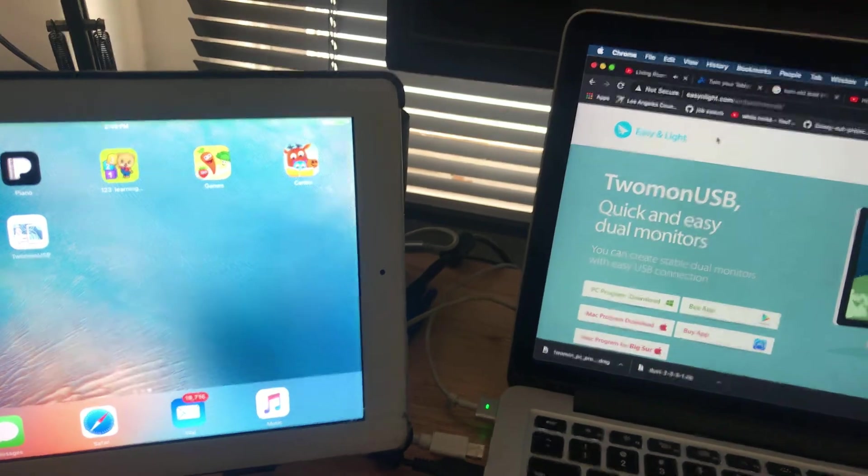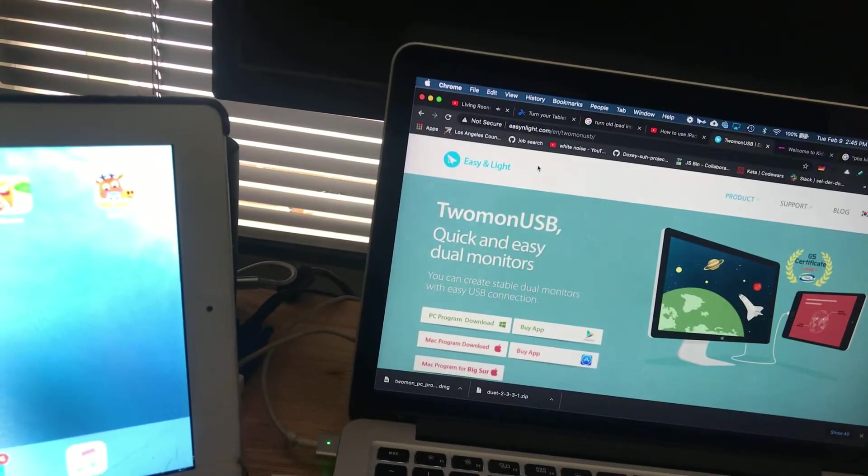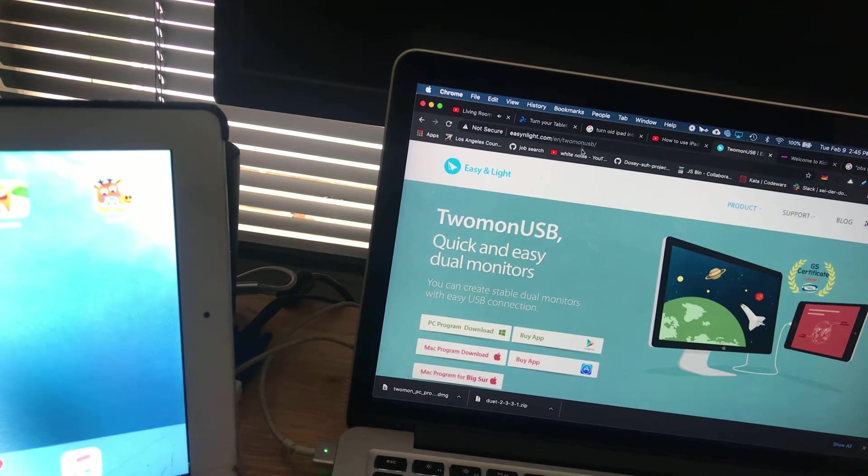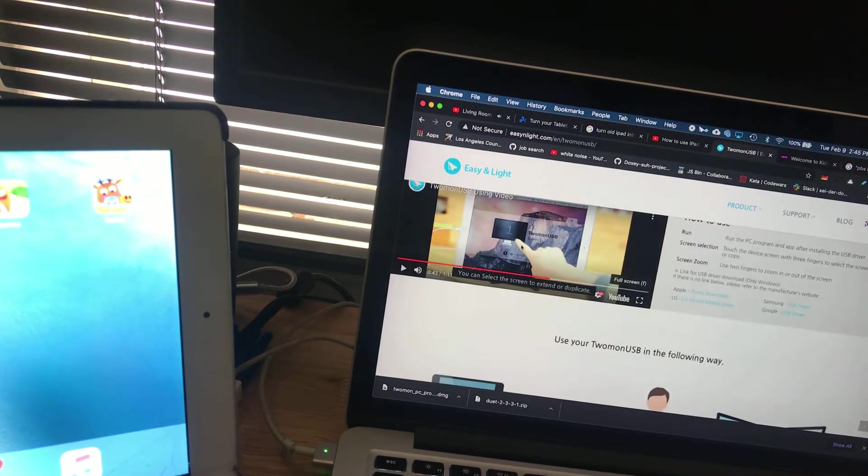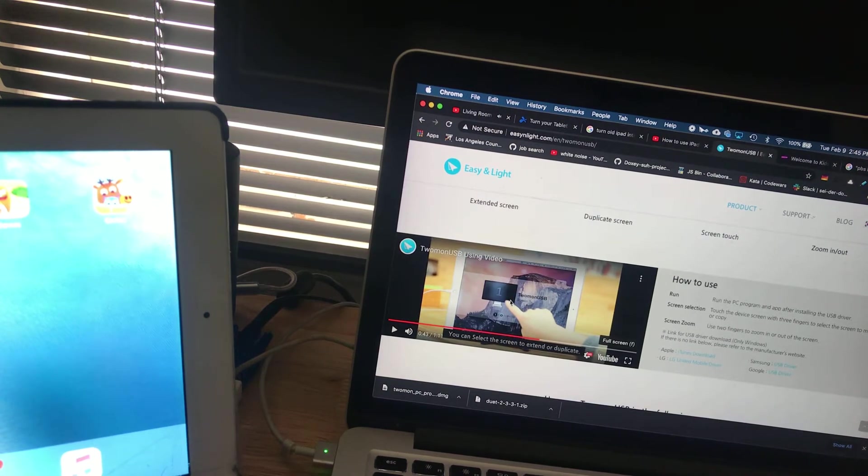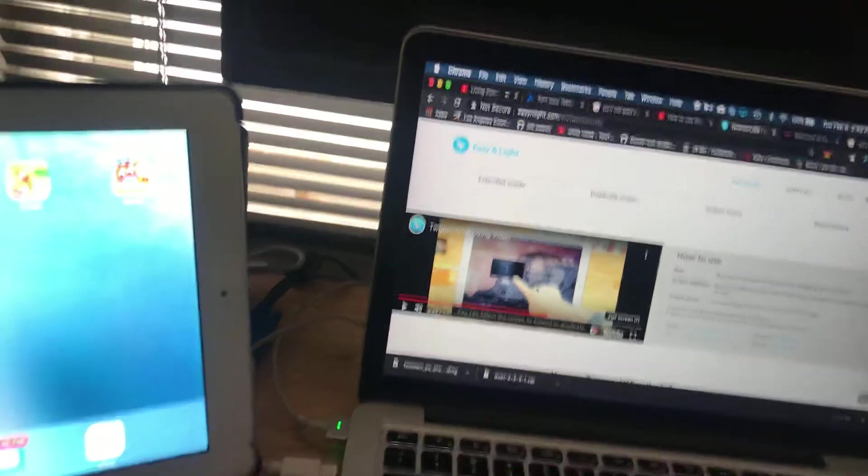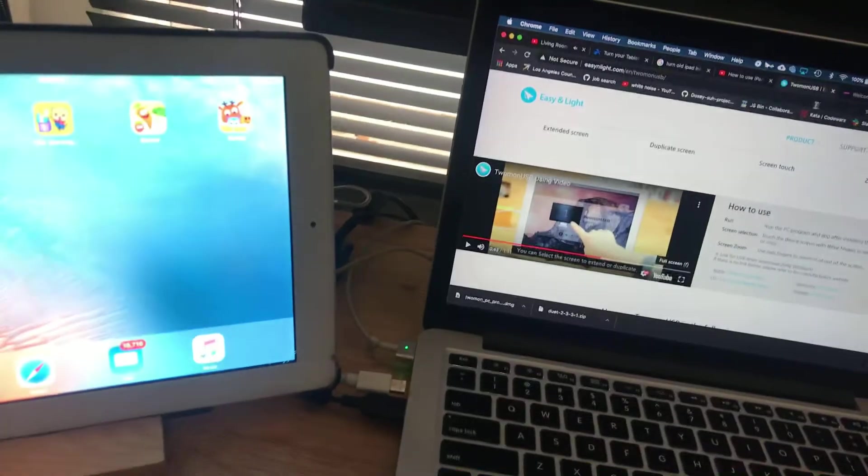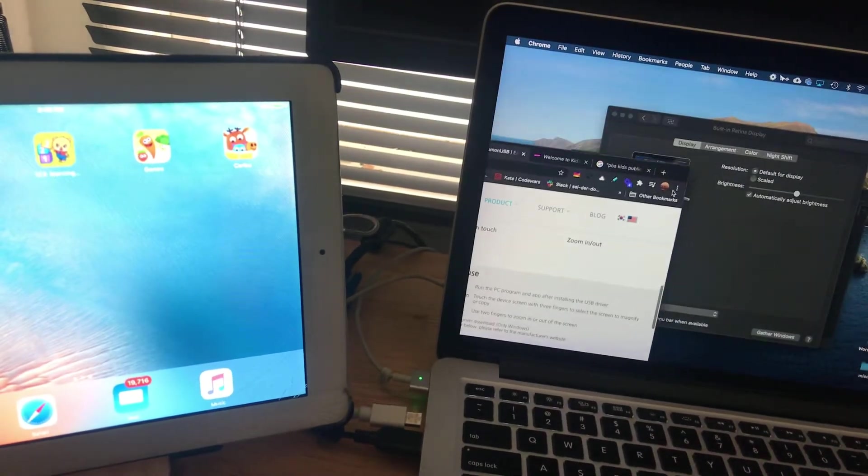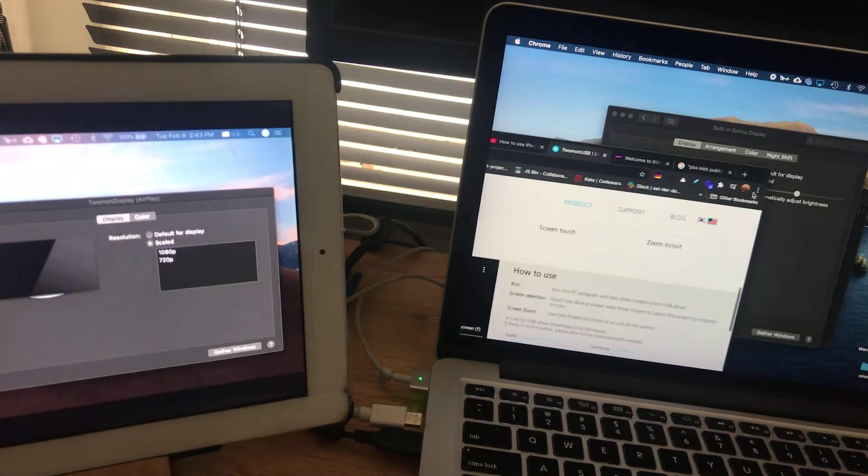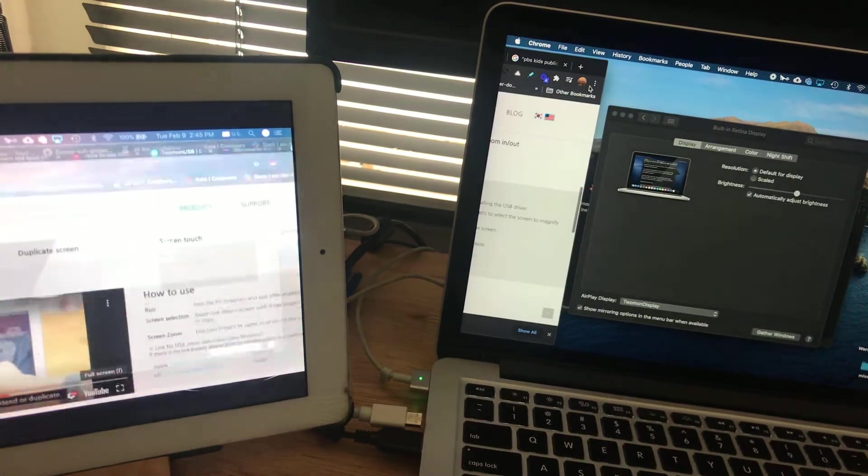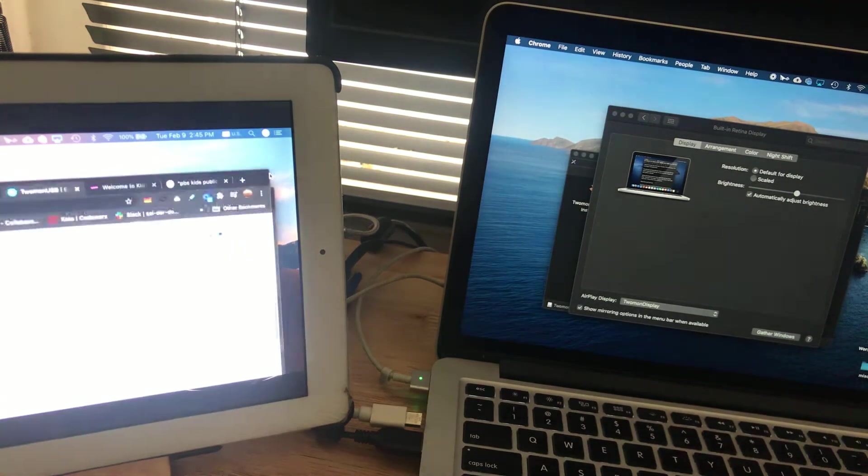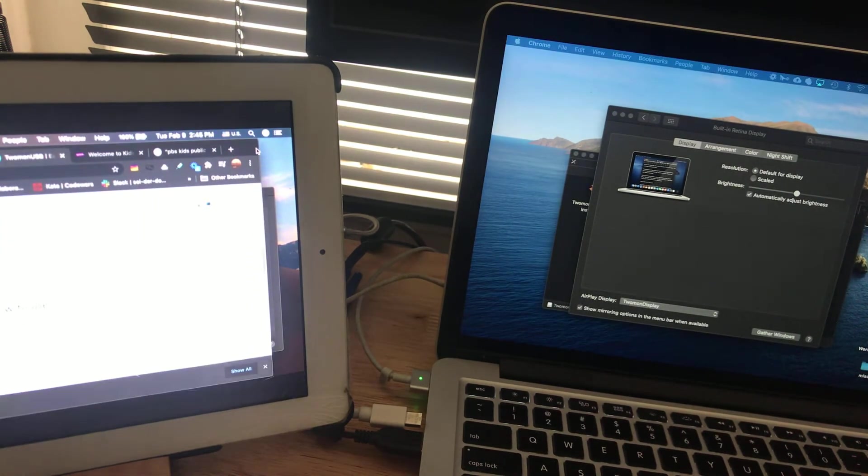I saw their tutorial on easylight.com 2monUSB. When I watched the tutorial, they showed how to do this pretty thoroughly. So now I can actually move things around. Let's say if I want to go to the next one, I can actually move it over here and use it.